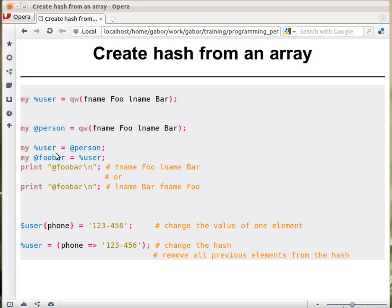What happens if you take a hash and assign it to an array? So if you print this array out now, it will be either this list or this list of values.